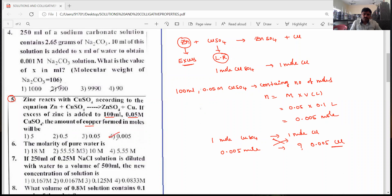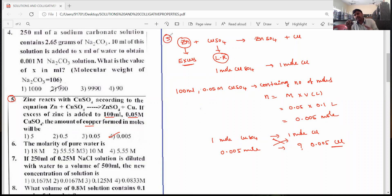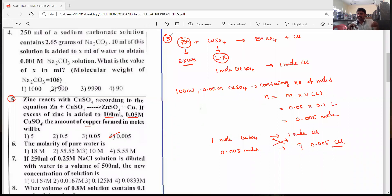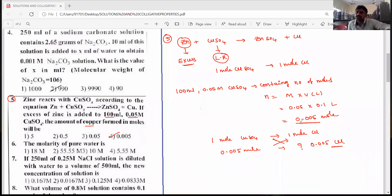The limiting reagent concept was used here. The given molarity and volume of copper sulfate were converted into number of moles. In the stoichiometric balanced equation, 1 mole of CuSO4 produces 1 mole of copper, so the amount of copper formed is also 0.005 moles. The fourth option is correct.